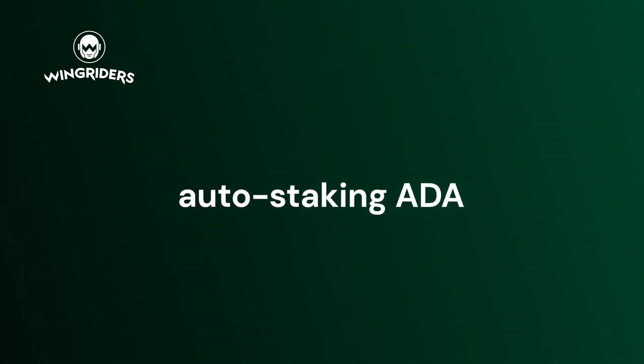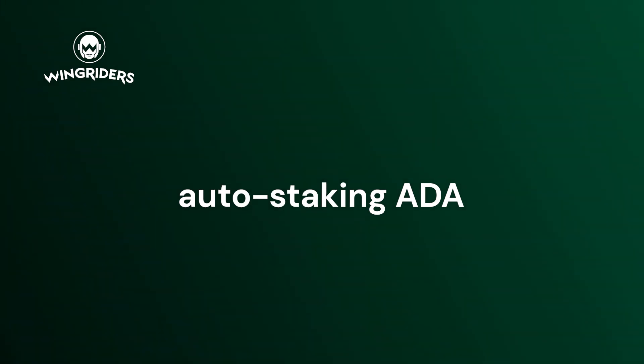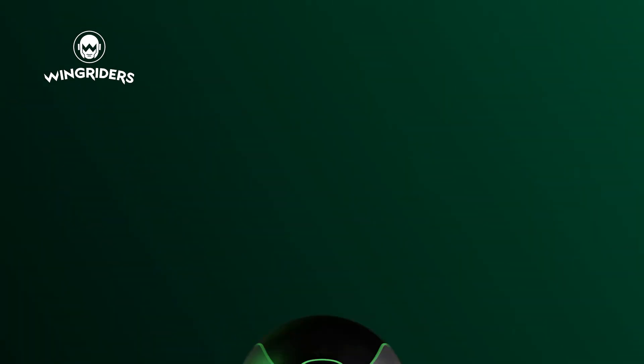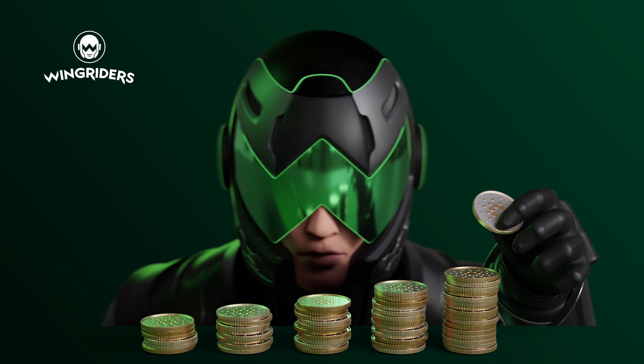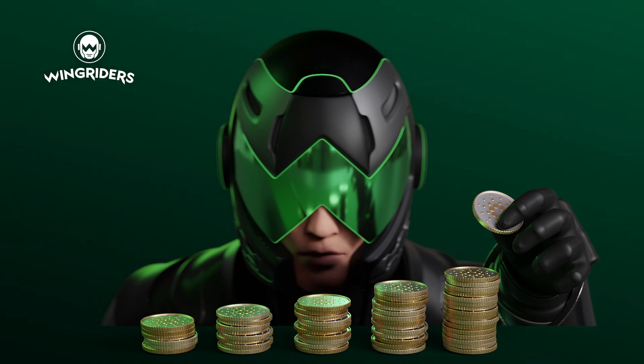At Wing Riders, you stake automatically, which means that as soon as you provide liquidity in one of the liquidity pools containing ADA, it is automatically staked.